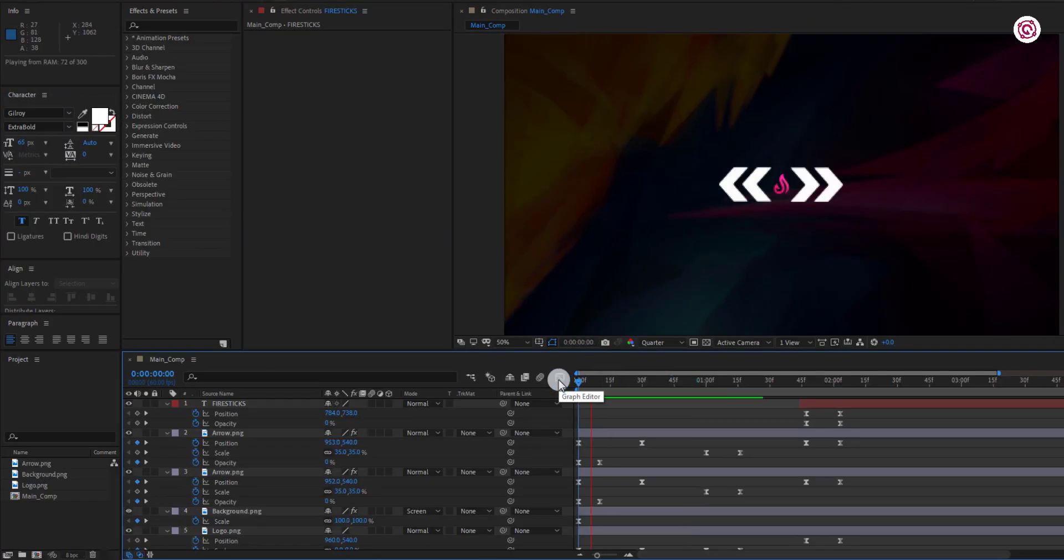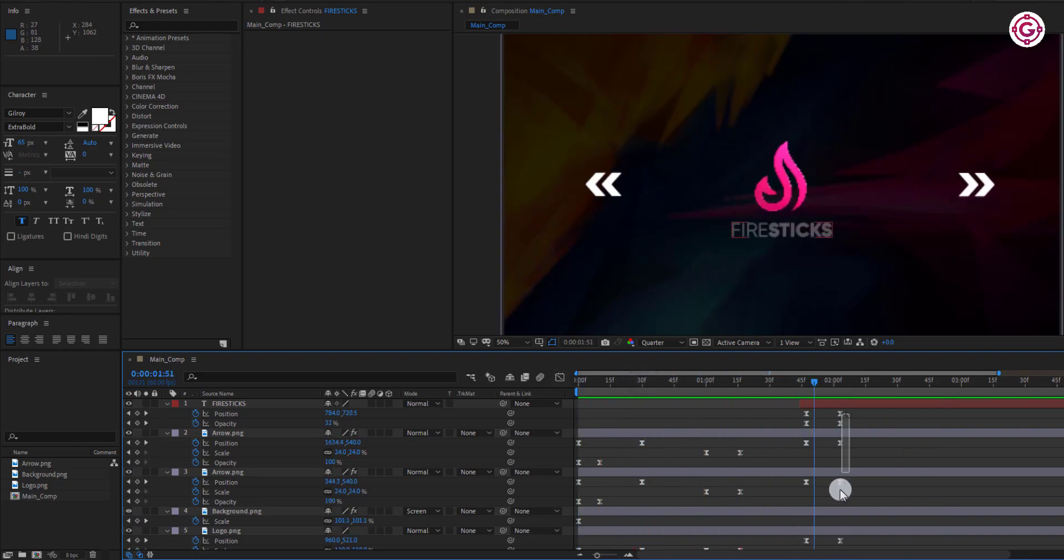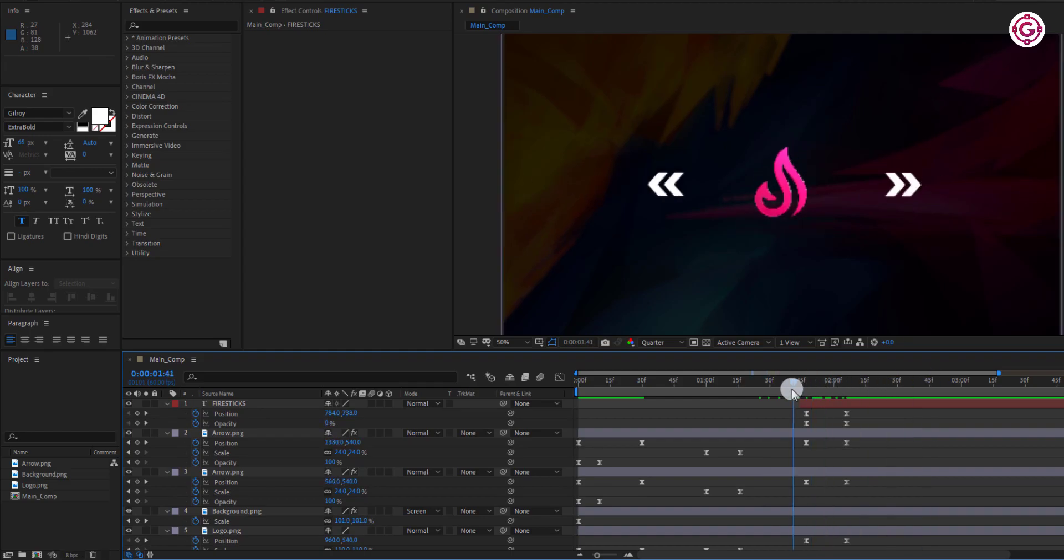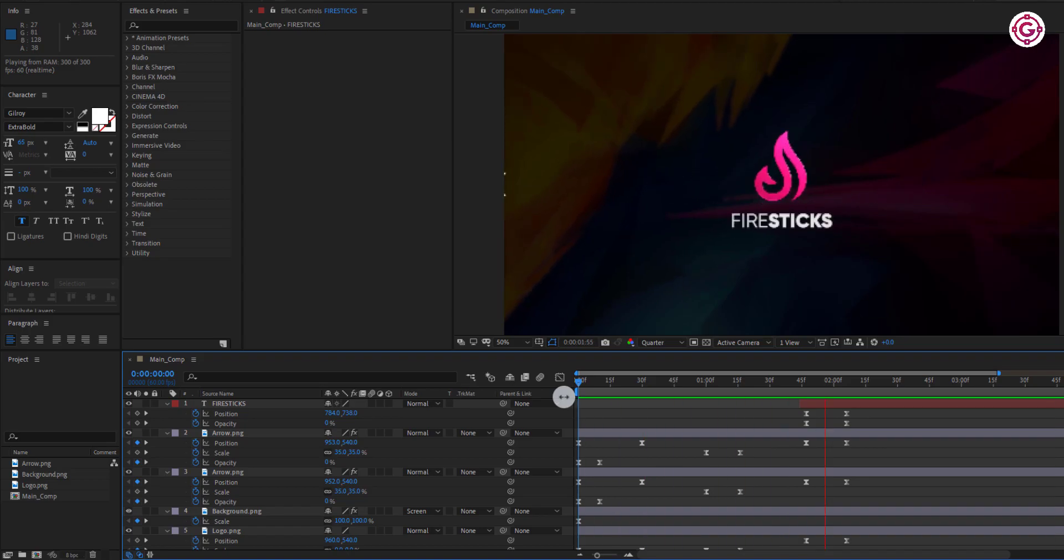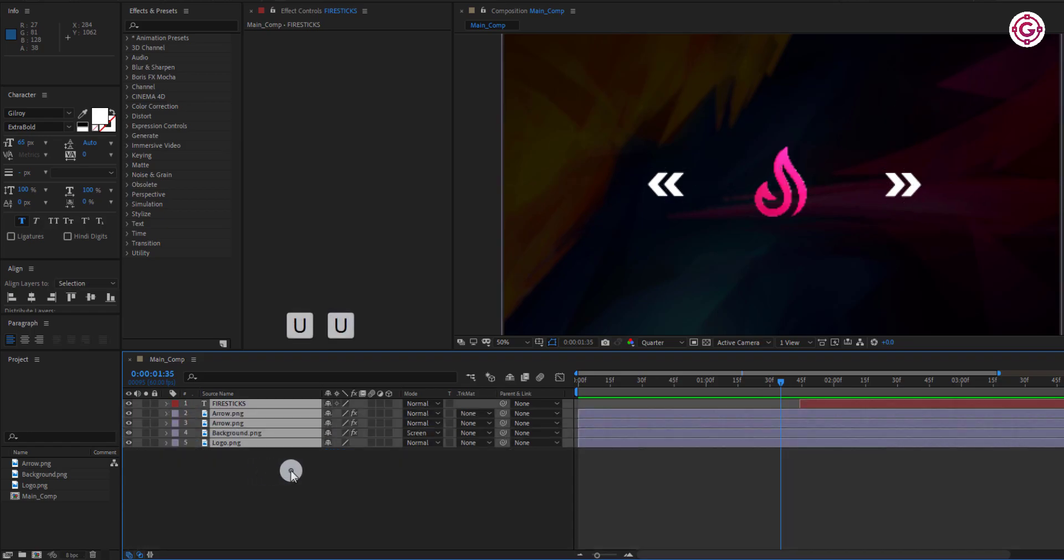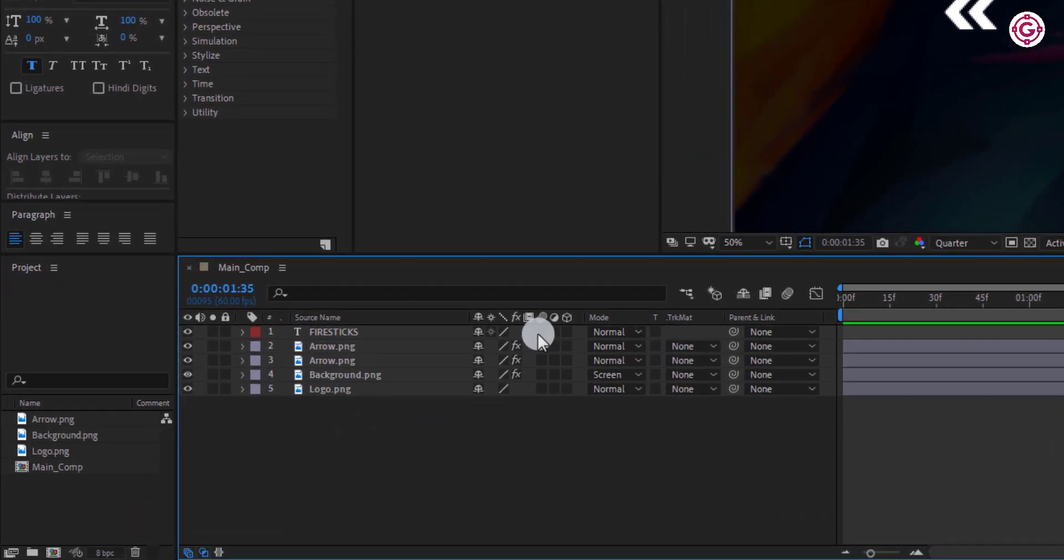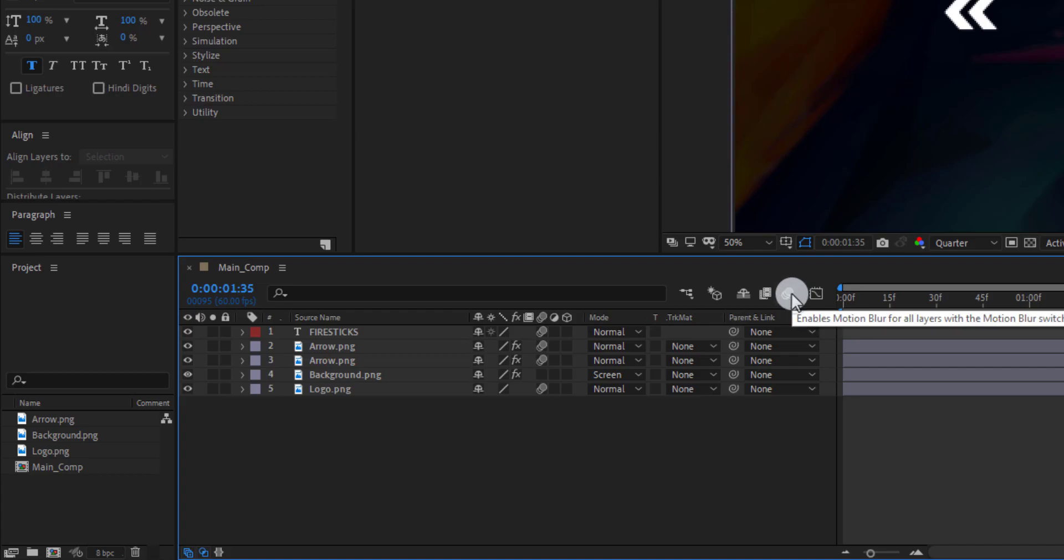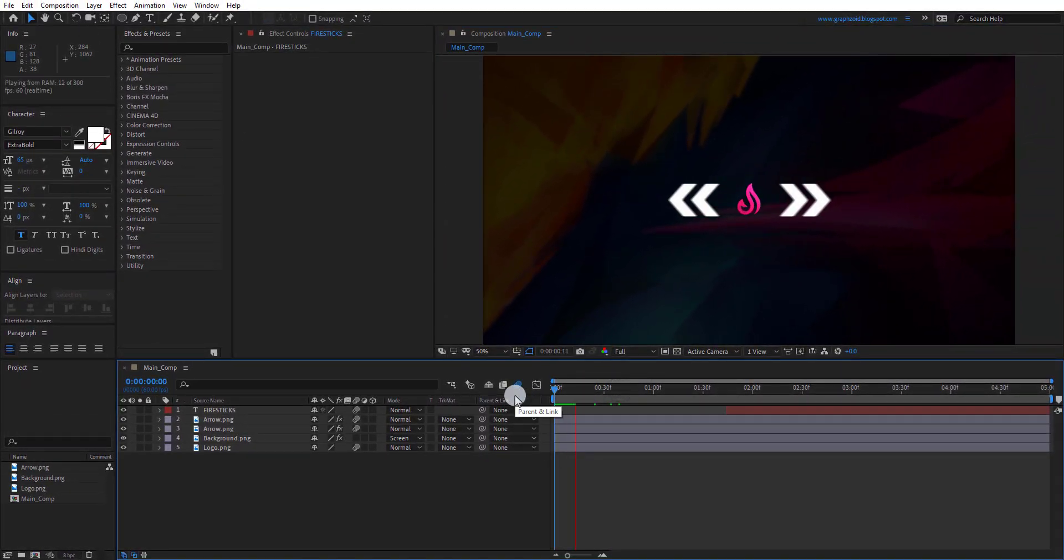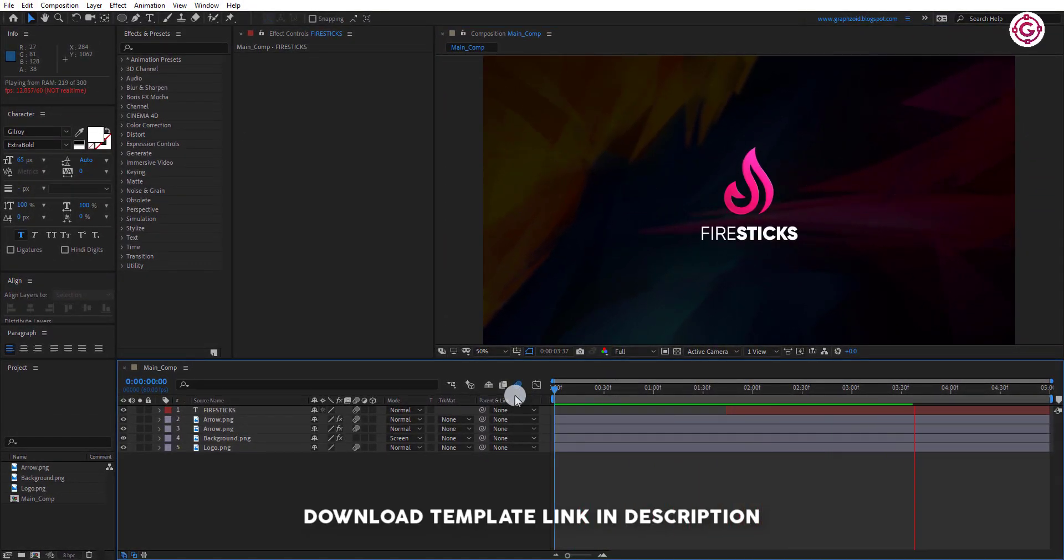Check your animation. Press U double time to hide the keyframes. Enable this motion blur effect option and click here to activate it. RAM preview this and our animation is complete. You can download this full project file from the link in the description.